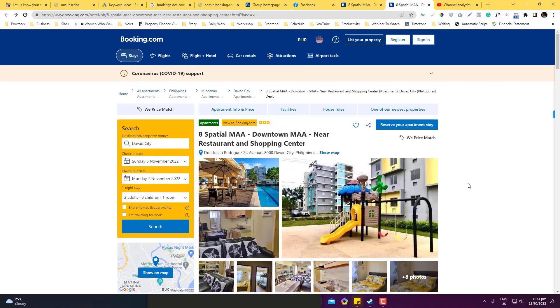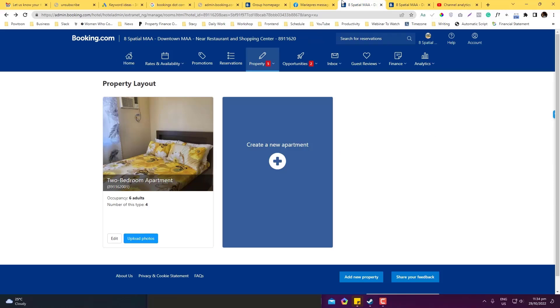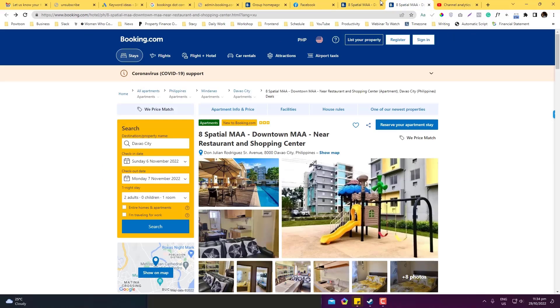I would assume that you already have a booking.com account or a listing. If you don't know how to create a listing in booking.com, you can check the link in the description below for the tutorial. I'm going to jump into the admin section now.